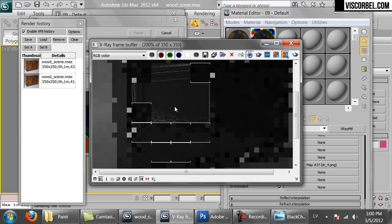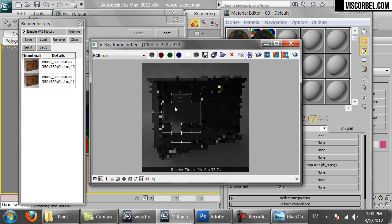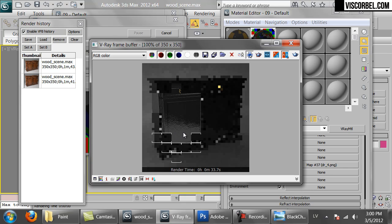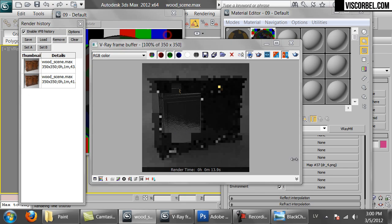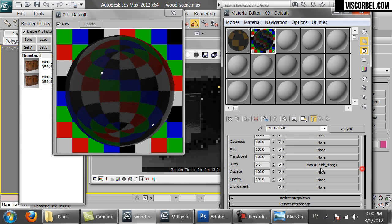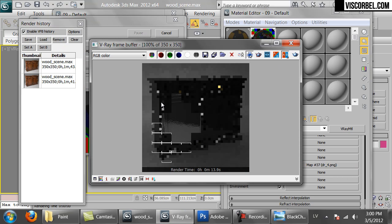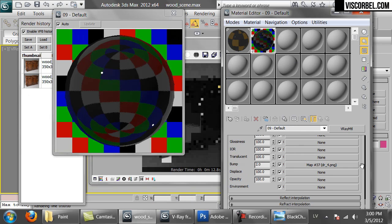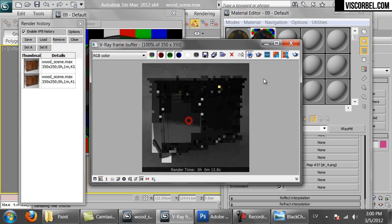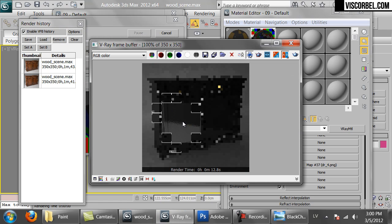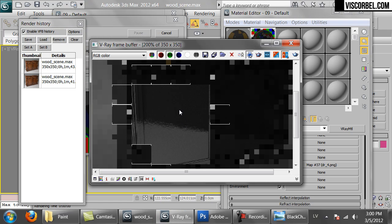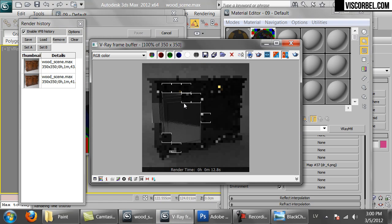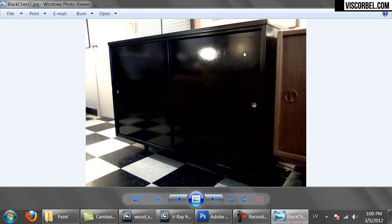Okay, looking better. Bump is a bit too strong for this particular model. Let's get it back to 2. Still a bit too rough. Let's make it 1. Okay, so this looks pretty good. Simple black glossy paint.